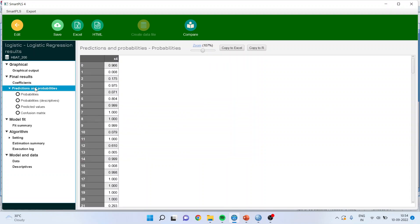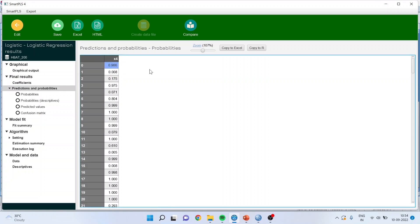If I click on prediction and probabilities, so what is the probability? For the first case, second case, 0.966. It means that what was coded as 1. So the first case is 1. Here the probability is 0.008 means it is 0.